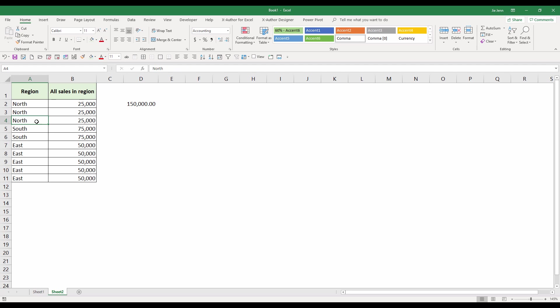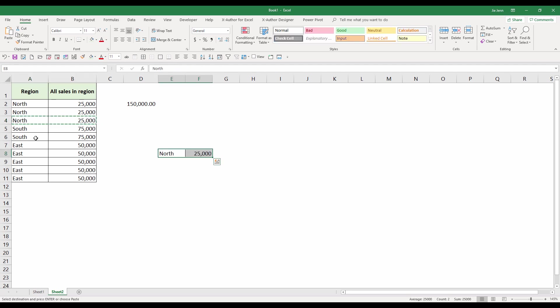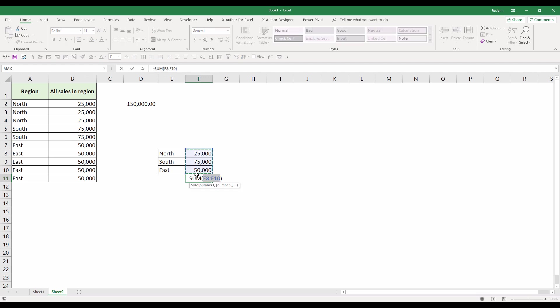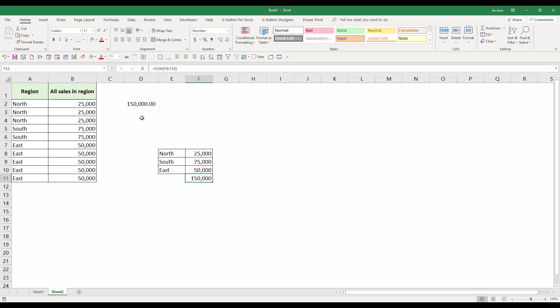If you take north, south, and east, and if we just sum these three values together, that matches to 150,000, which we have from the formula right here.